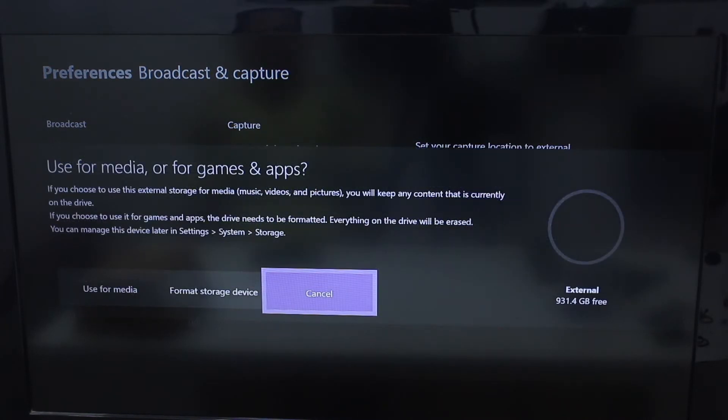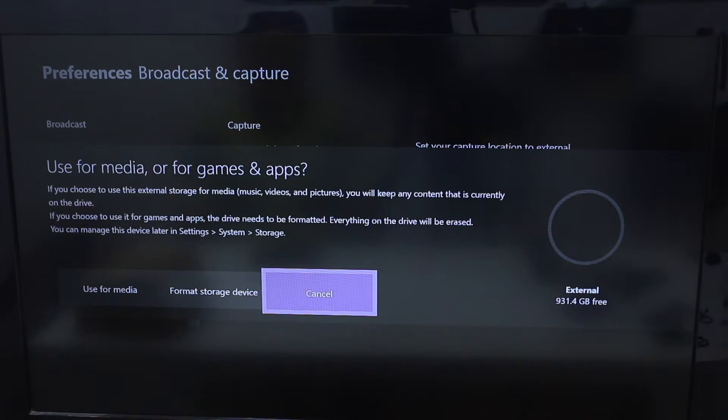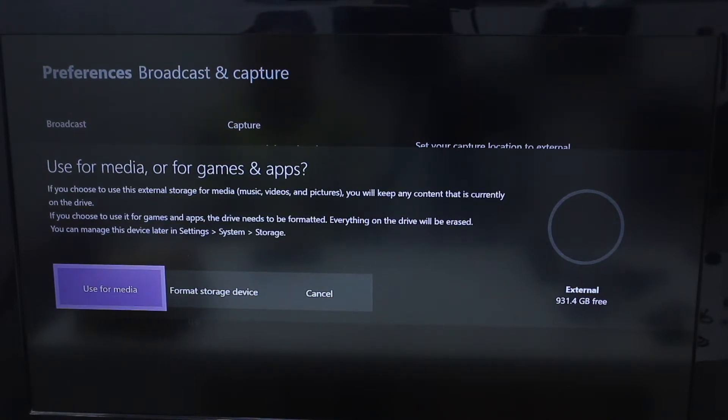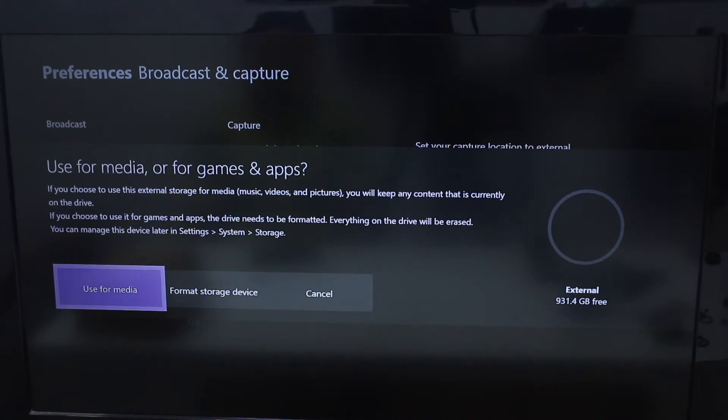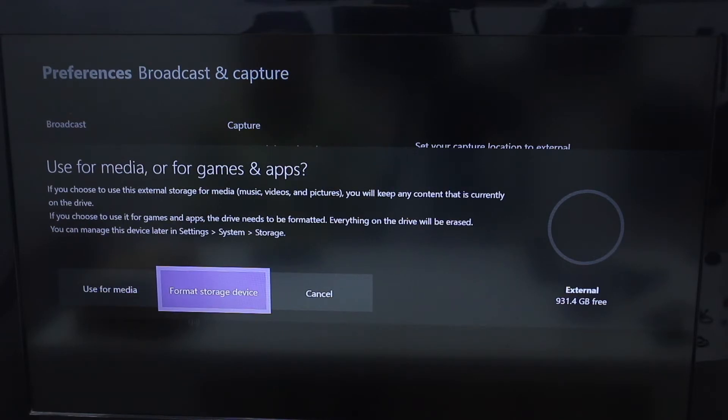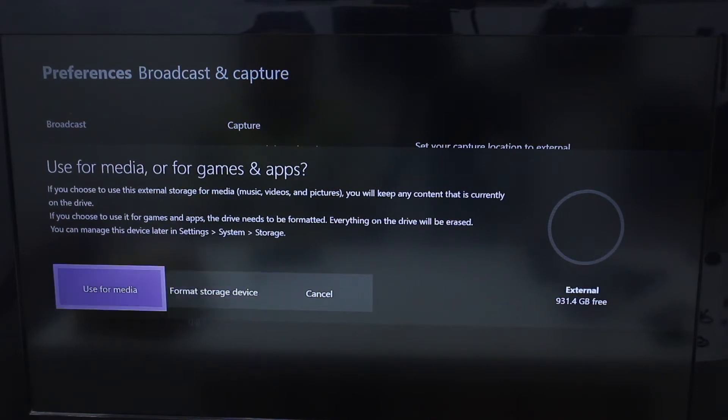Okay, so that's what happens when you connect a storage device. There's a screen that shows up, and if you read it clearly, it has options for using it for media, format storage drive, or cancel.